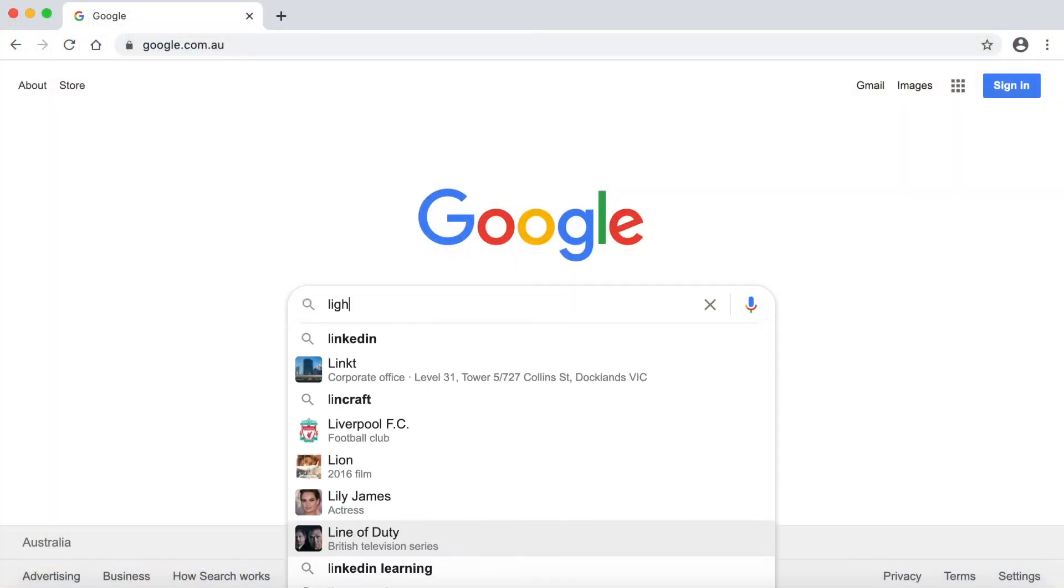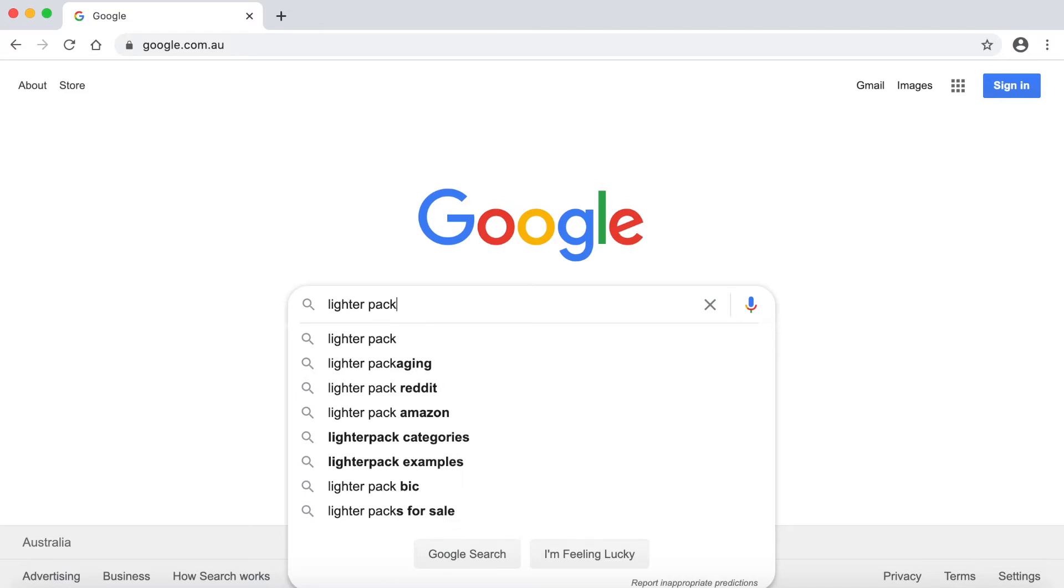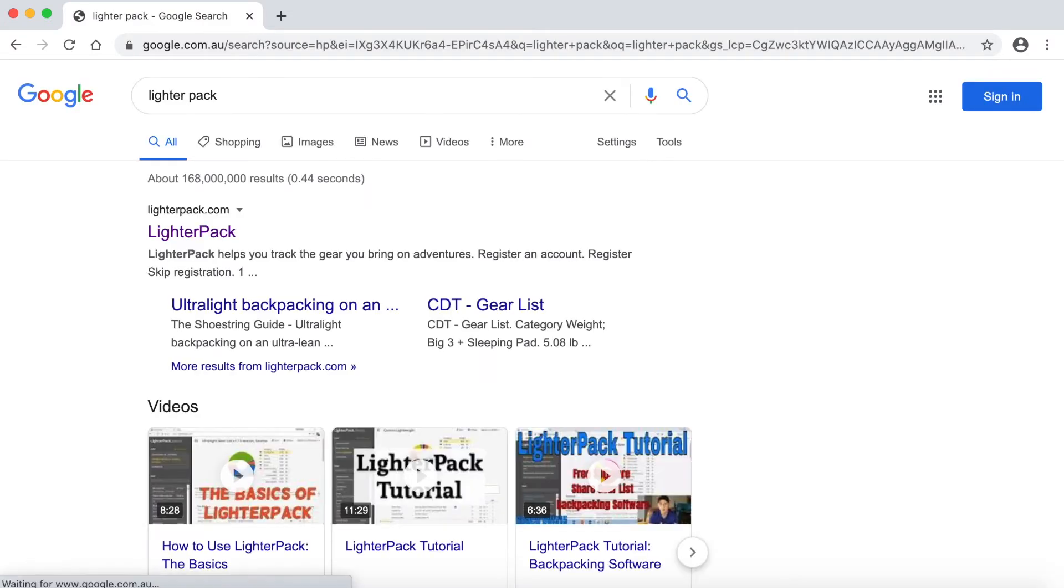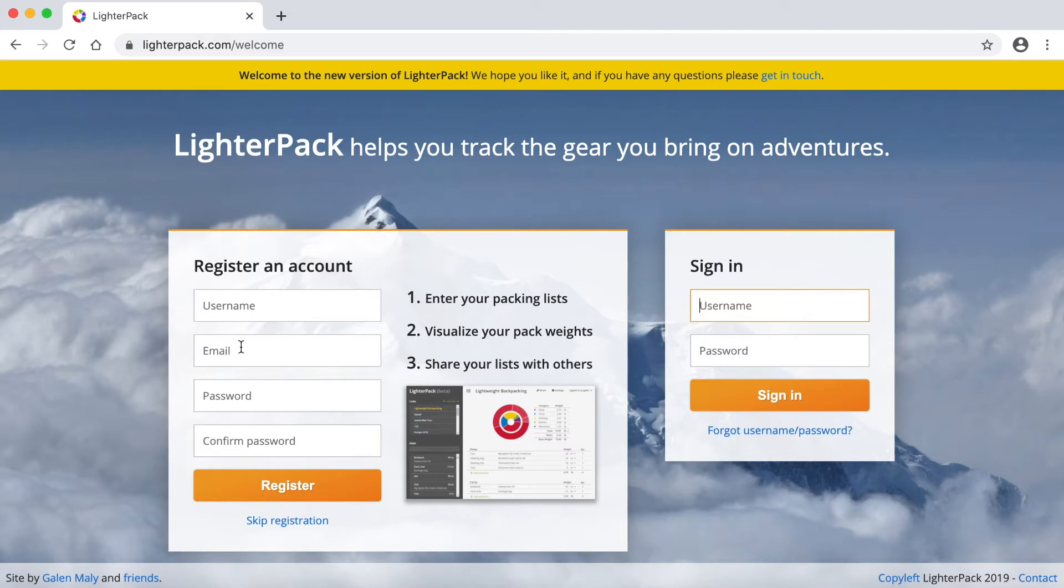Okay, so if you do a Google search on LighterPack, it's the first one that comes up there, LighterPack.com. So on the main page here, you can register for an account. You just need to choose a username and a password, and put in your email address. I've already registered, so I'm going to sign in over here.